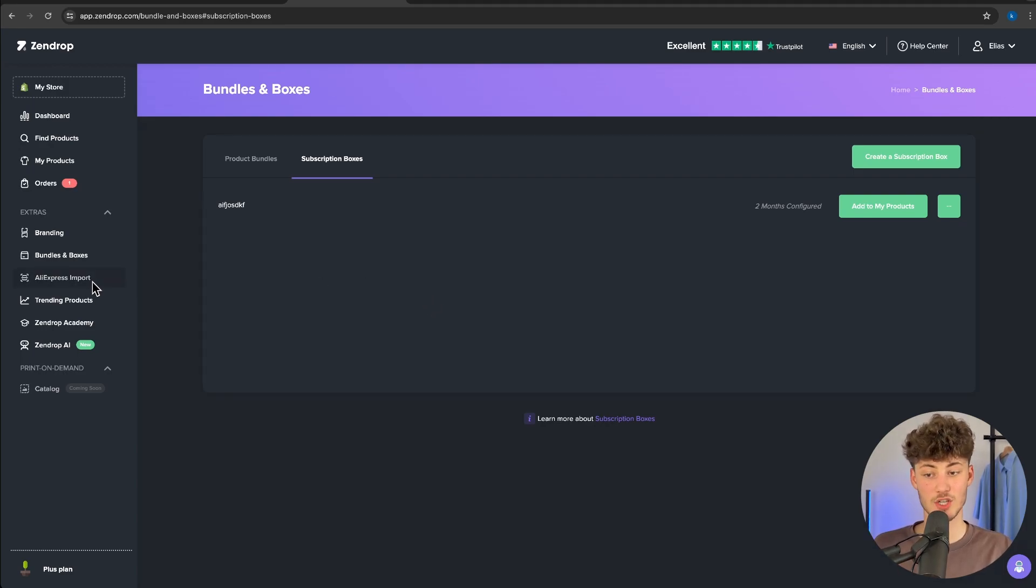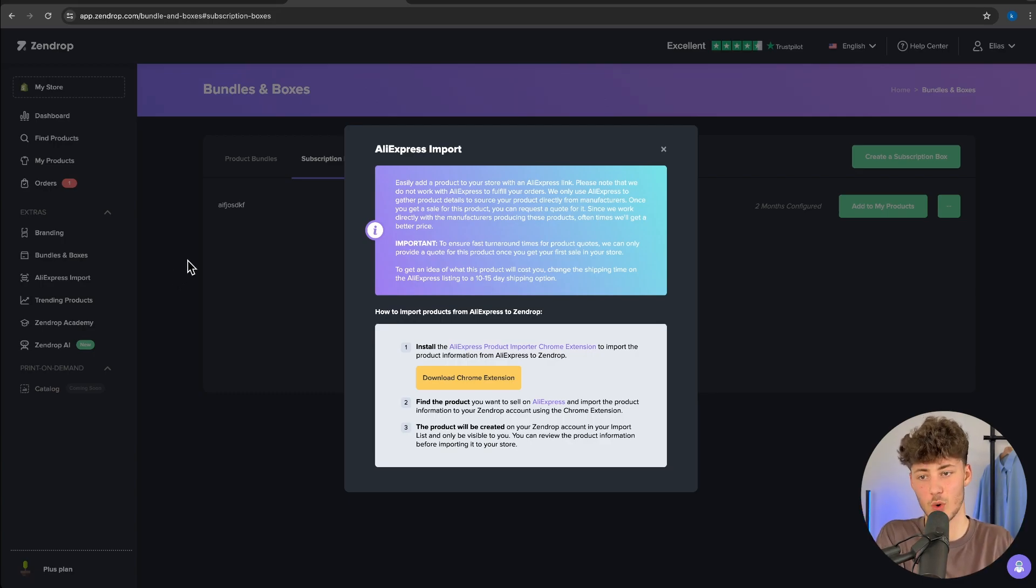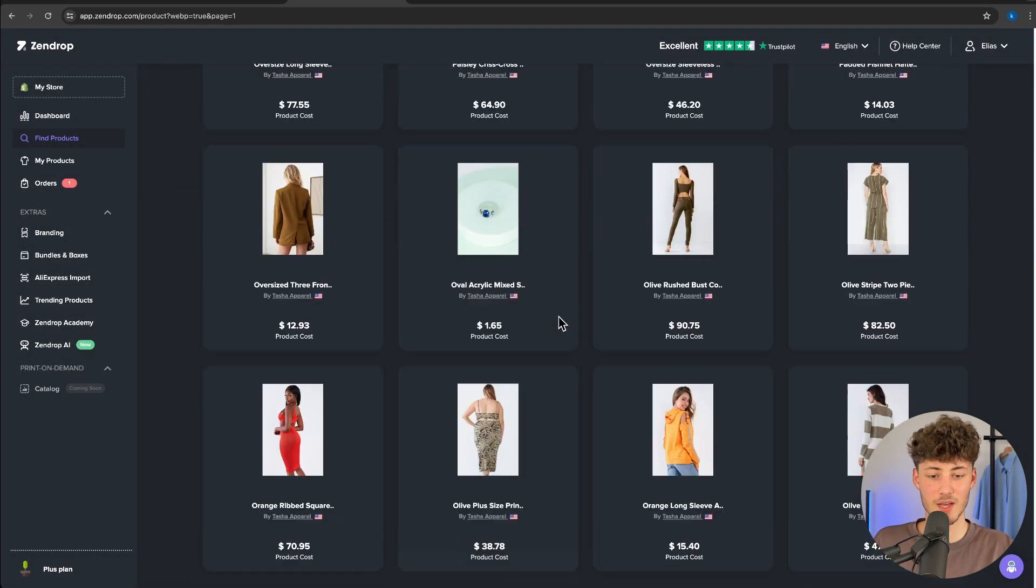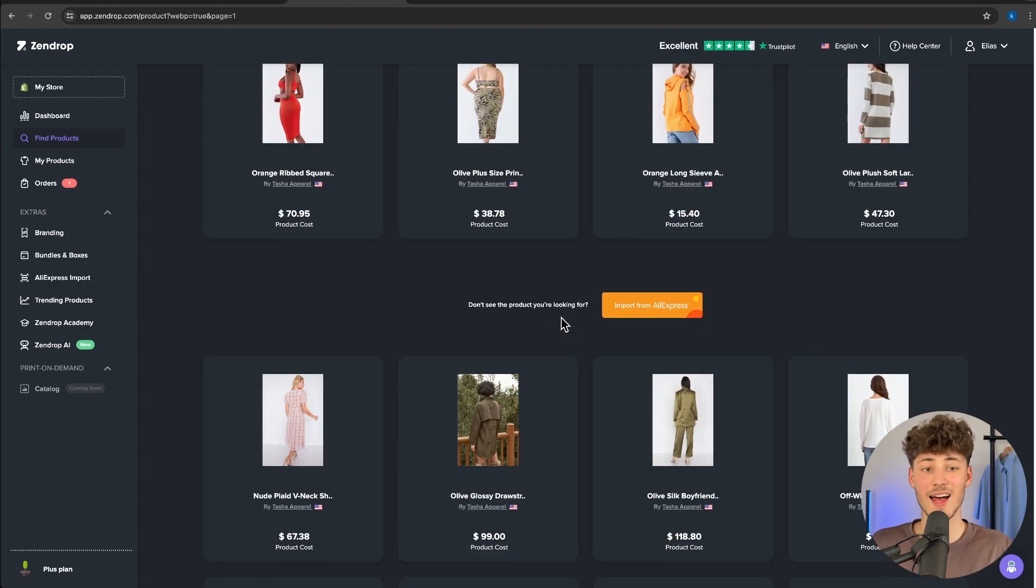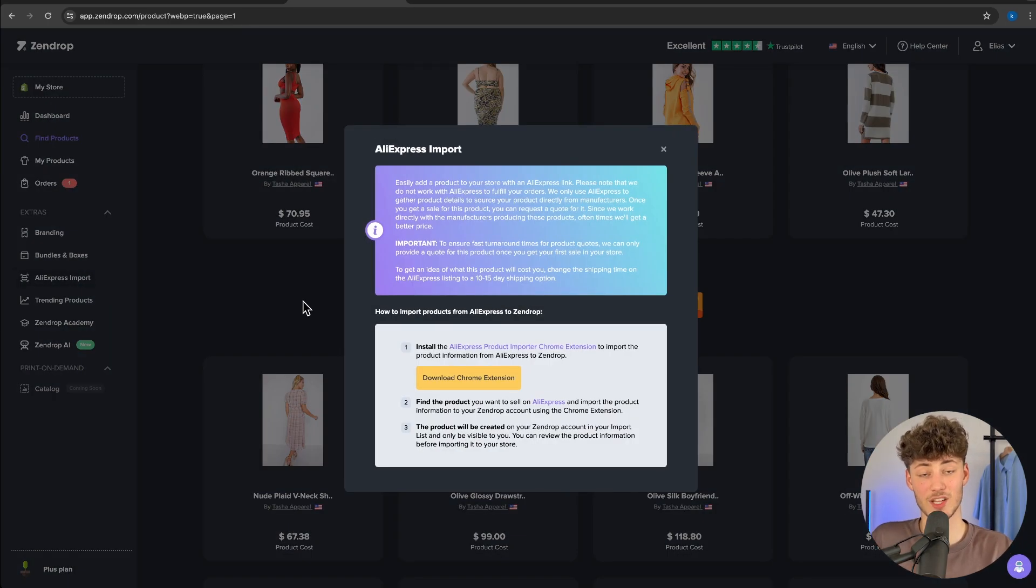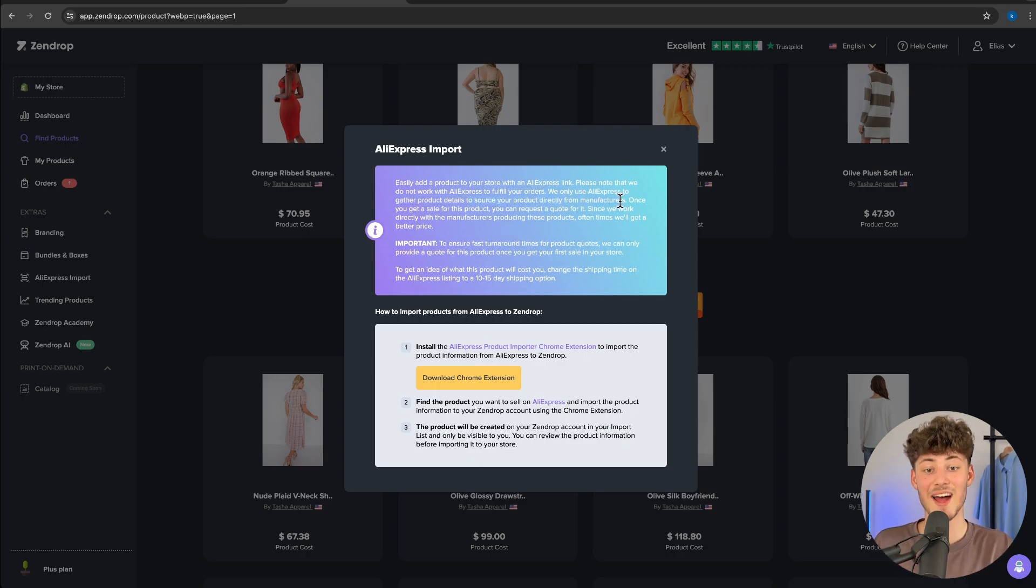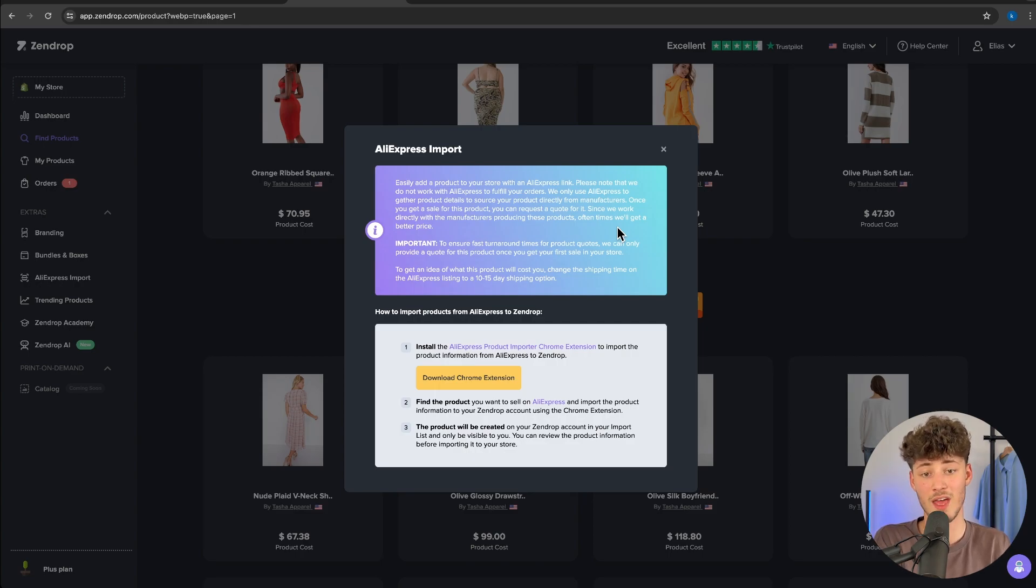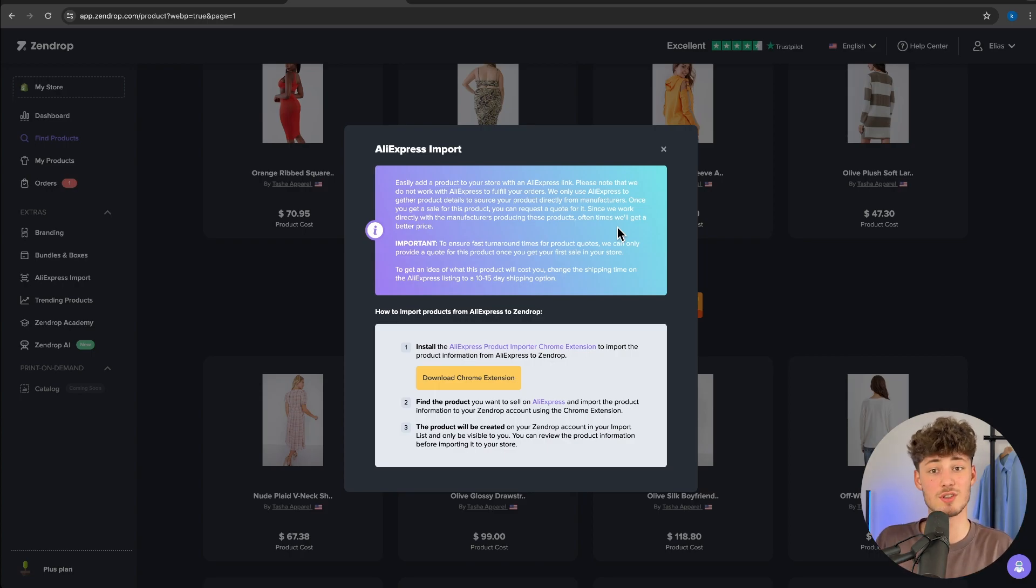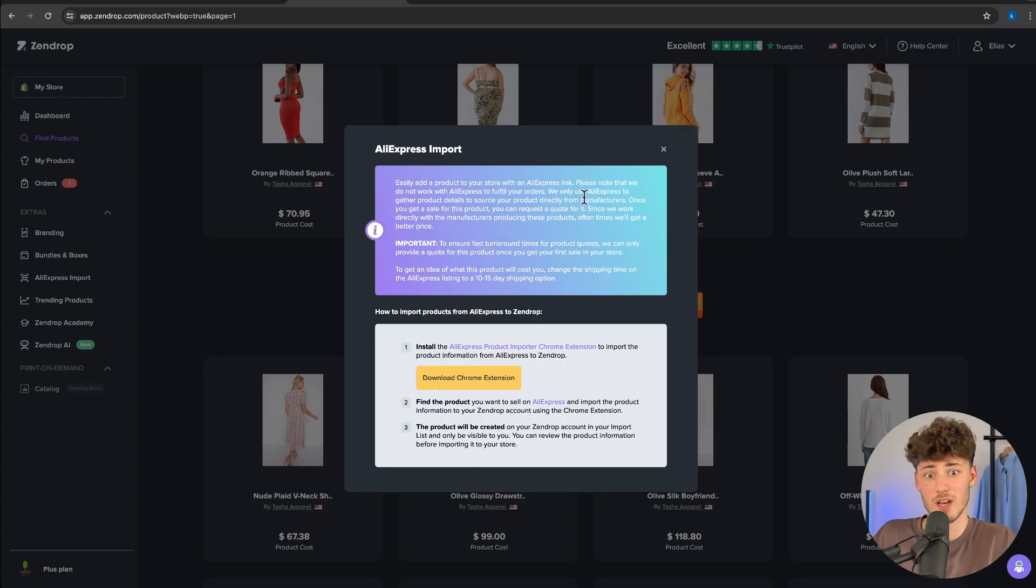SendDrop also has the AliExpress import function. A lot of people don't really understand how this works. Well, as we've discussed, SendDrop has a quite big product catalog with over one million products. However, if the product you want to dropship isn't on SendDrop, you can simply import your product onto SendDrop using an AliExpress link. It's really important to understand, as they also state here, they only use the AliExpress link to gather product details and they will then source your product directly from manufacturers, which means they will reach out to their agents and manufacturers. They will then get your product, most likely for a cheaper price than on AliExpress with faster shipping. This is a feature I personally really like. A lot of people think they're going to source the product from AliExpress, whereas that really isn't the case.